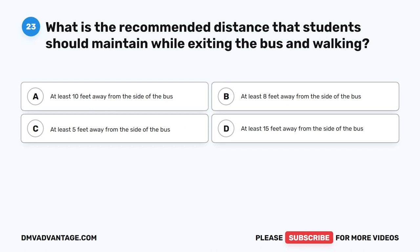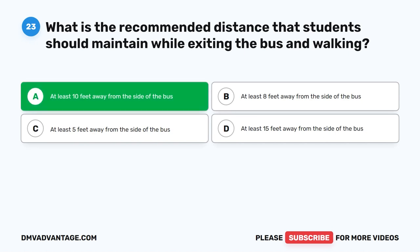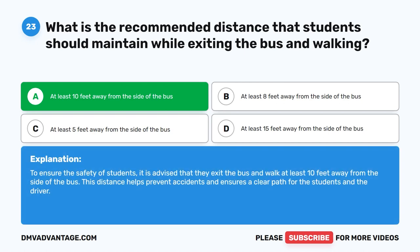Question 23. What is the recommended distance that students should maintain while exiting the bus and walking? A. At least 10 feet away from the side of the bus. B. At least 8 feet away from the side of the bus. C. At least 5 feet away from the side of the bus. D. At least 15 feet away from the side of the bus. The correct answer is A. At least 10 feet away from the side of the bus. This distance helps prevent accidents and ensures a clear path for the students and the driver.